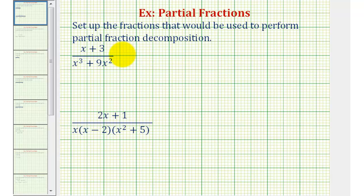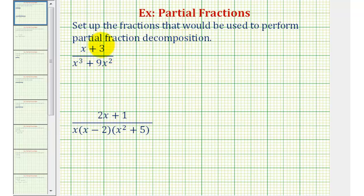Welcome to an introductory lesson on partial fraction decomposition. In this video we'll practice setting up the fractions that would be used to perform partial fraction decomposition — we won't actually perform the decomposition. Partial fraction decomposition is a method for writing a given rational expression as a sum or difference of simpler fractions. This is often helpful when performing integration in calculus.